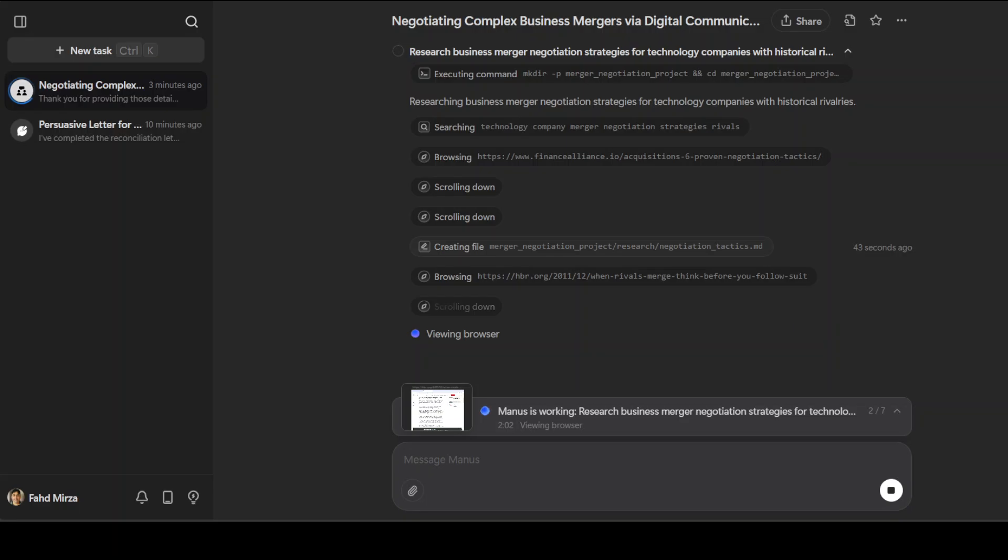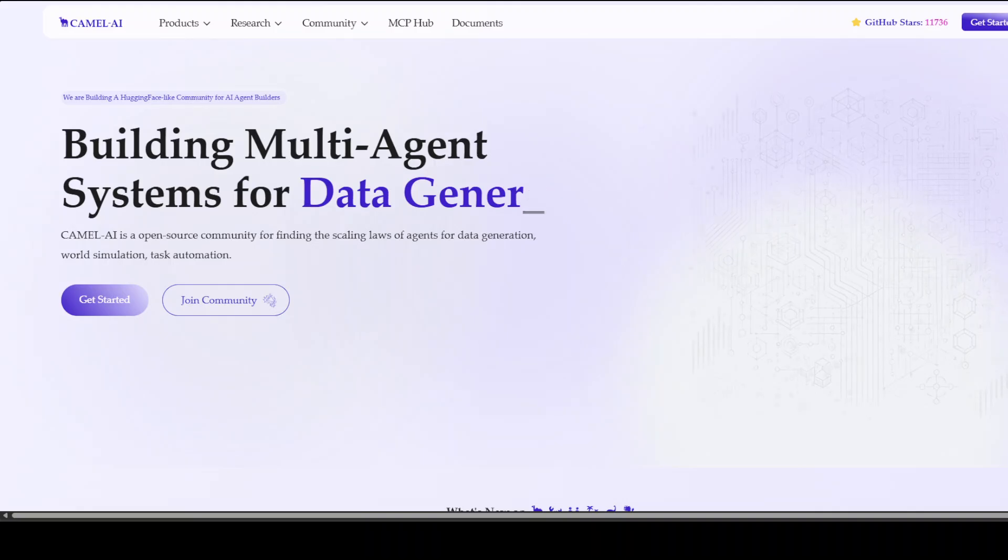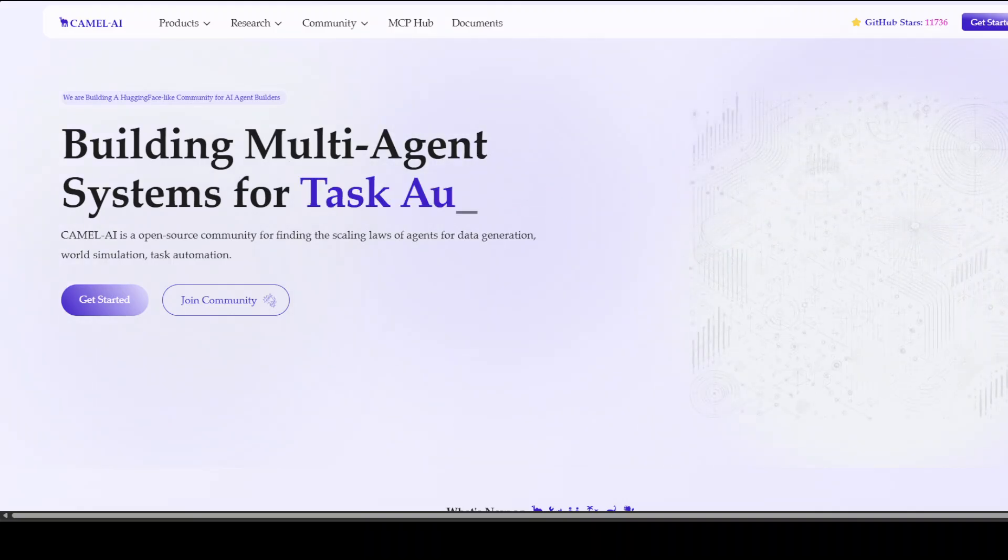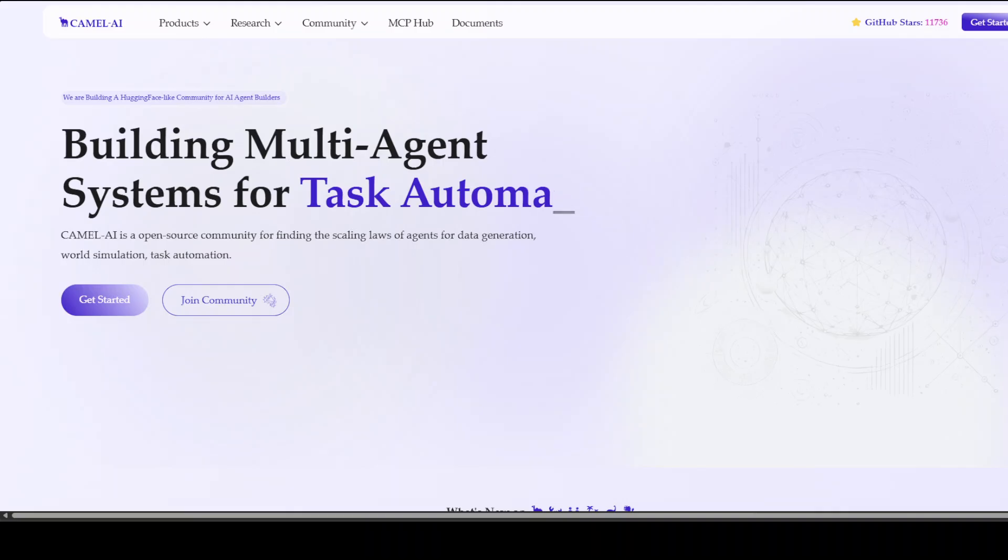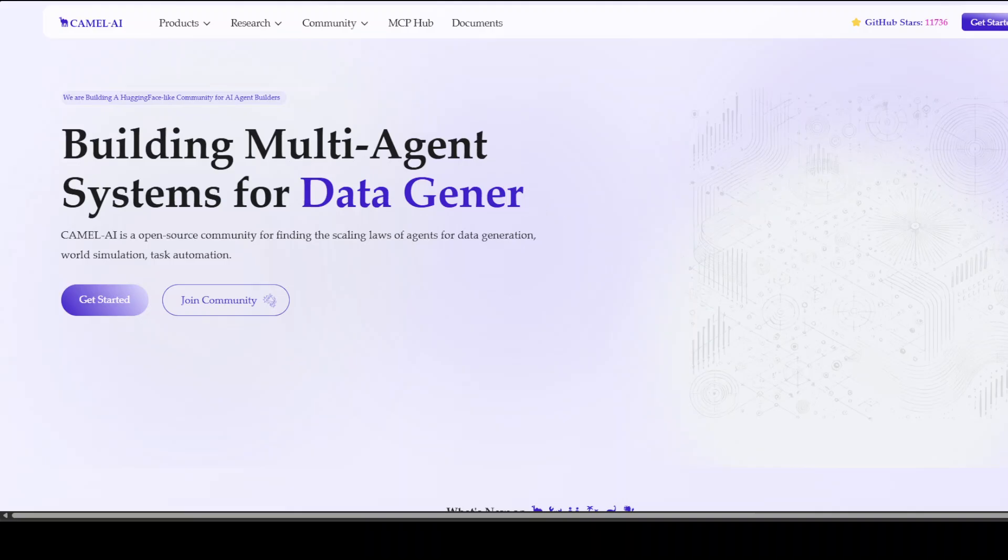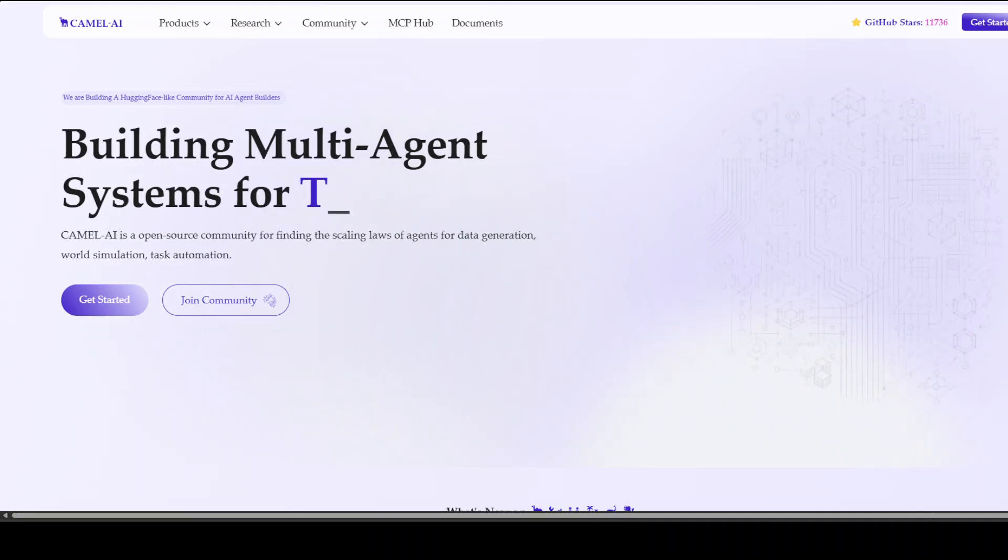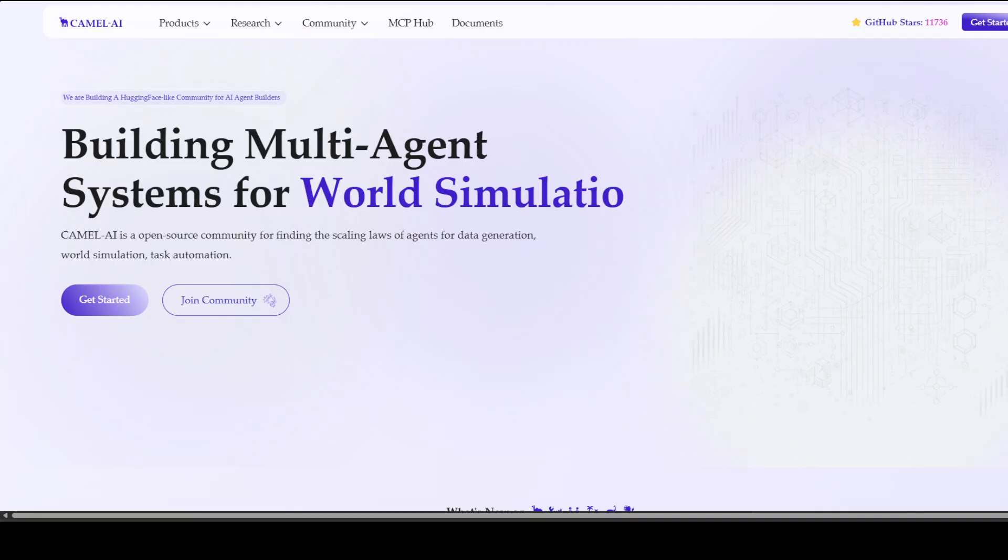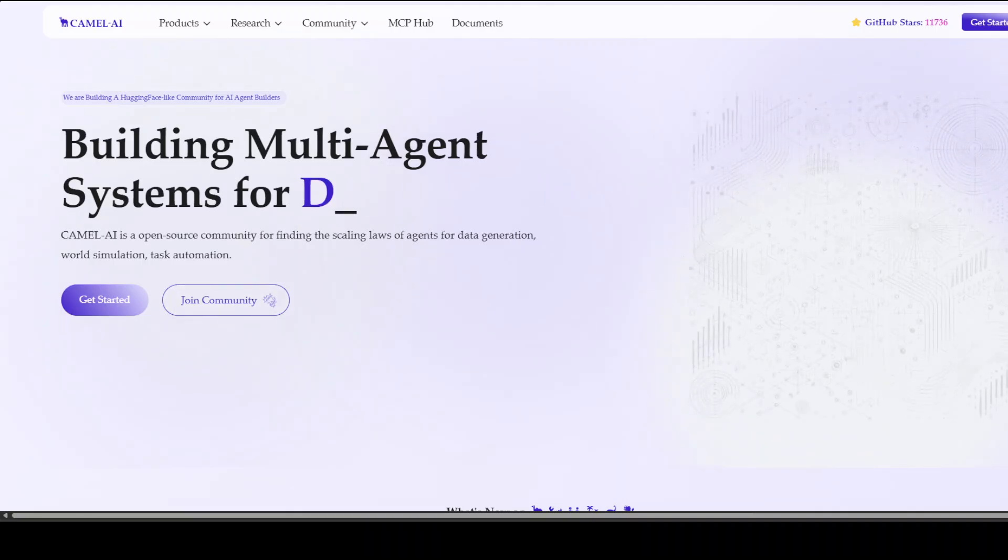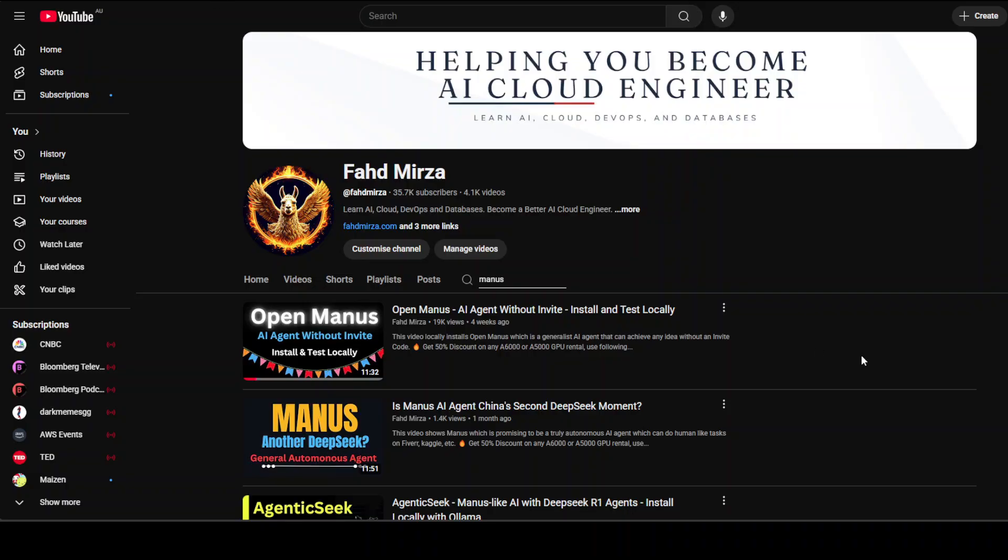While it gives us the response, let me also introduce you to the sponsors of the video, who are Camel AI. Camel is sort of, you can say, an open source community for finding the scaling laws of agents for data generation, world simulation, and task automation. You can find the link to their website in the video's description. If you like the content please consider subscribing to the channel and like the video.